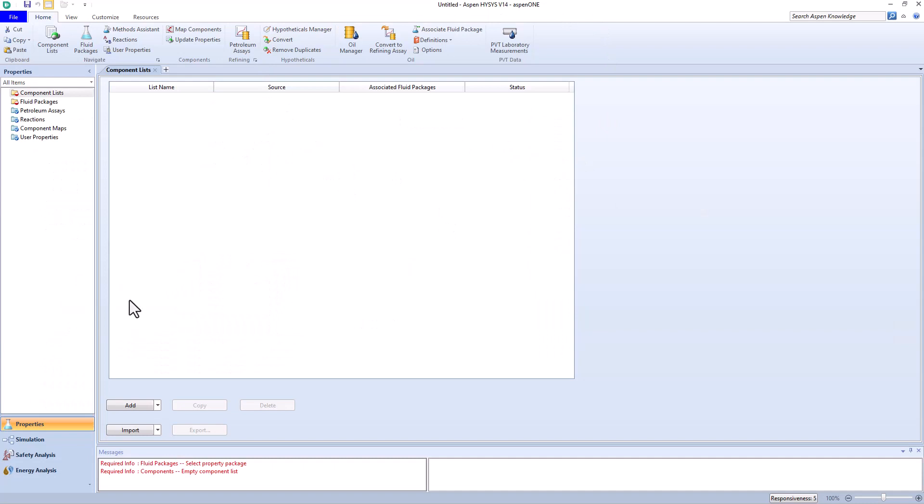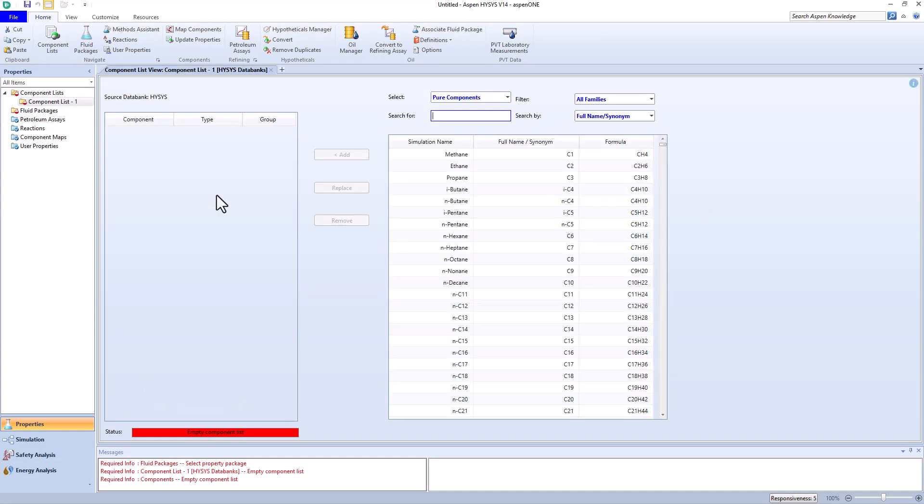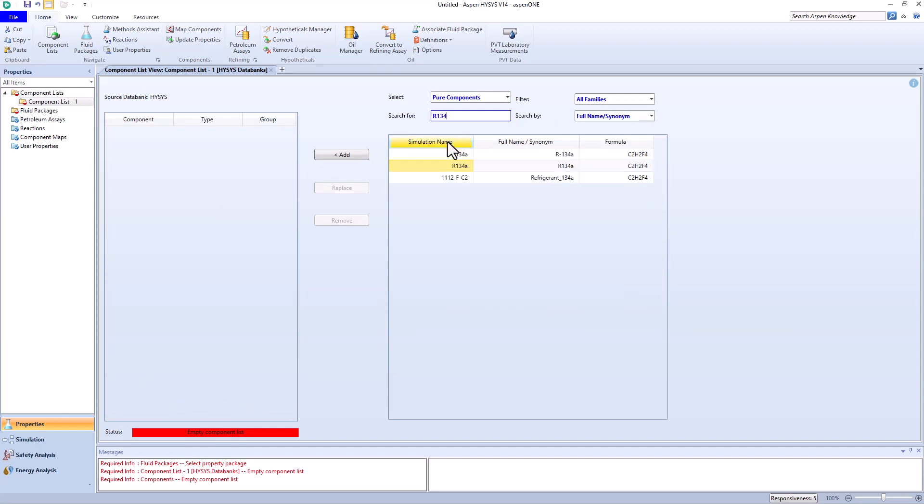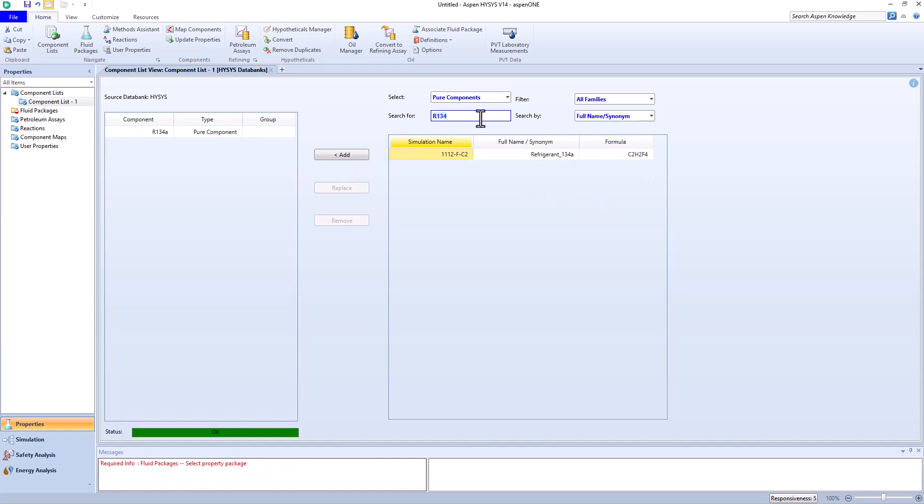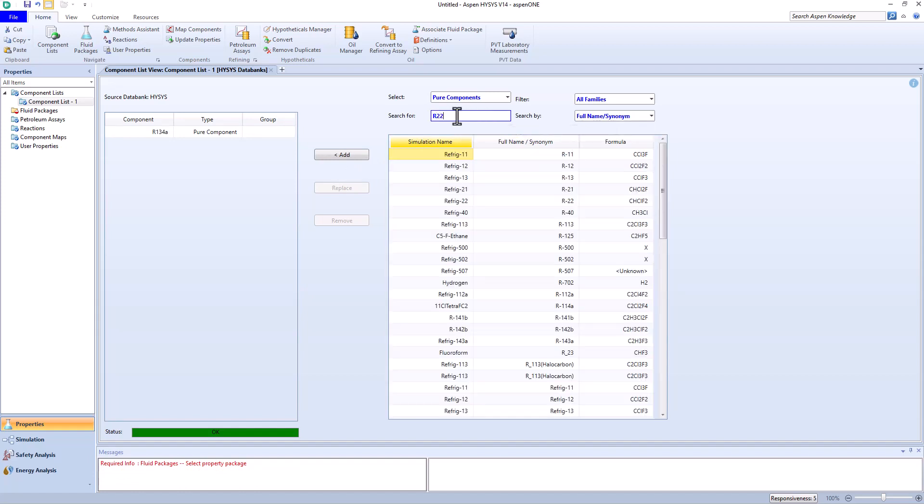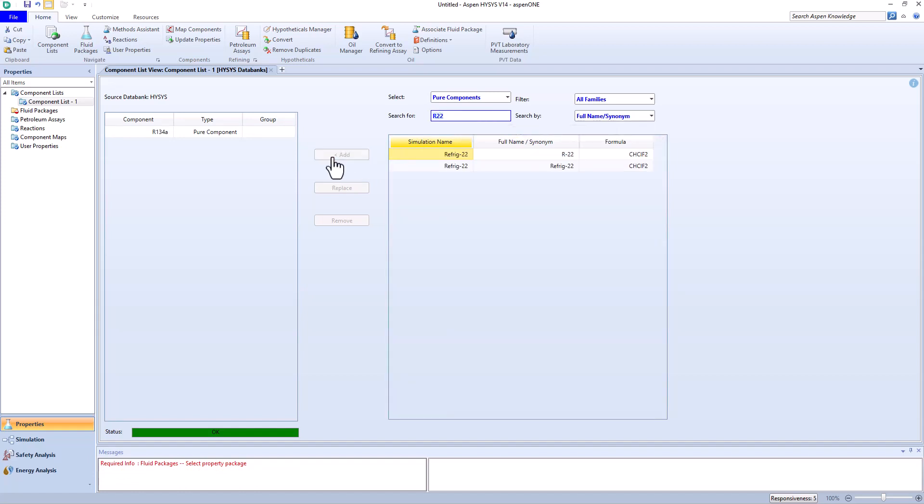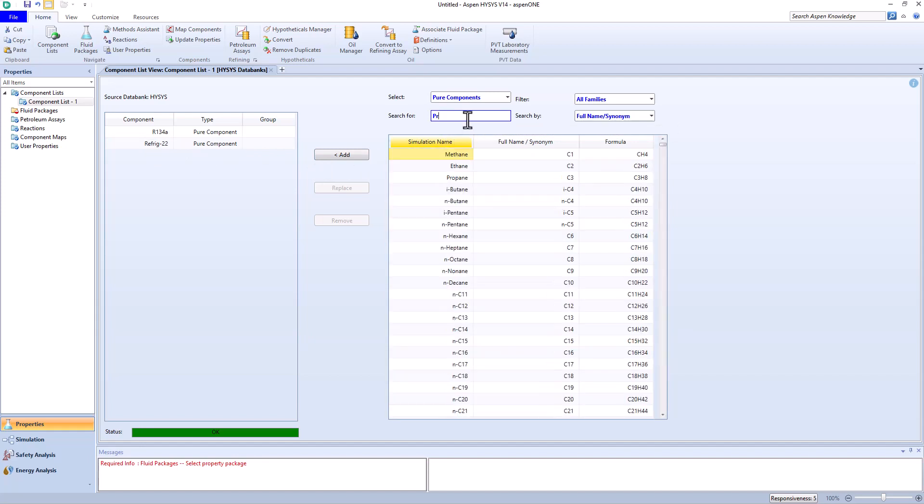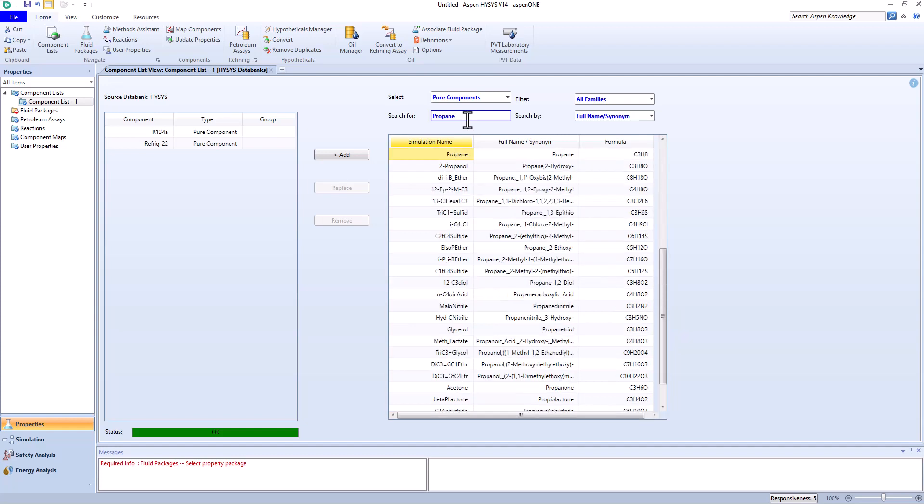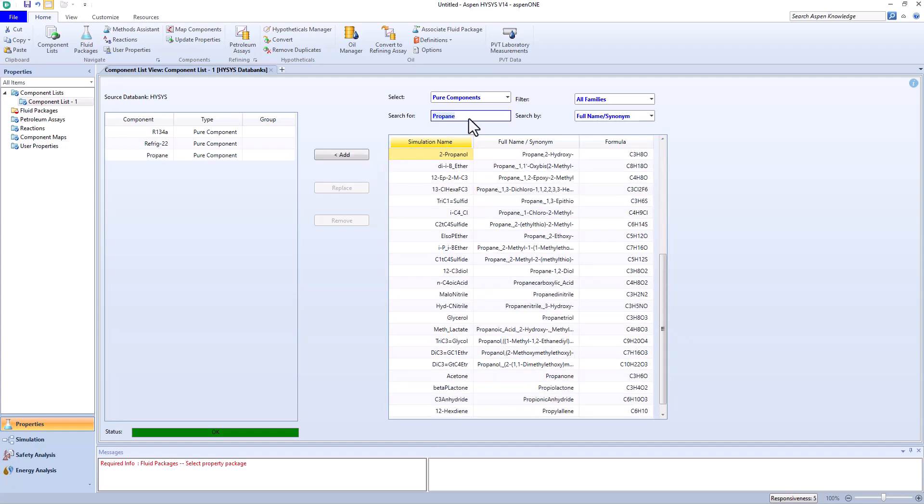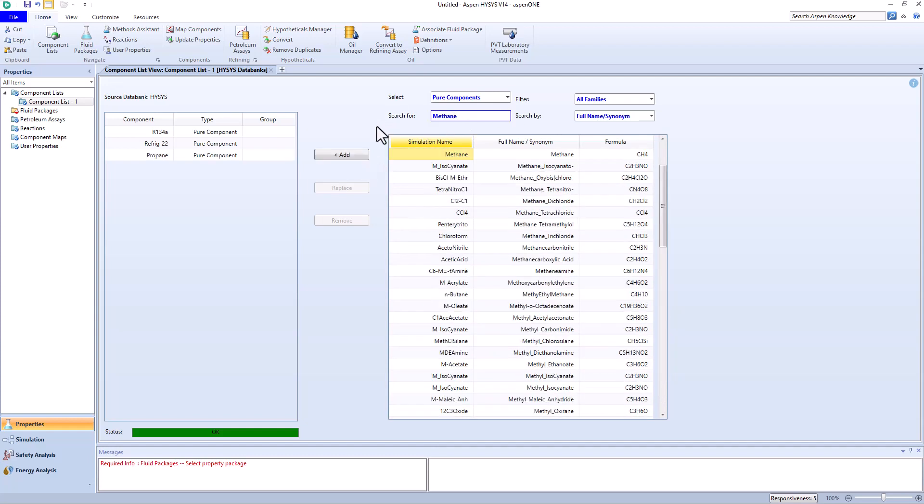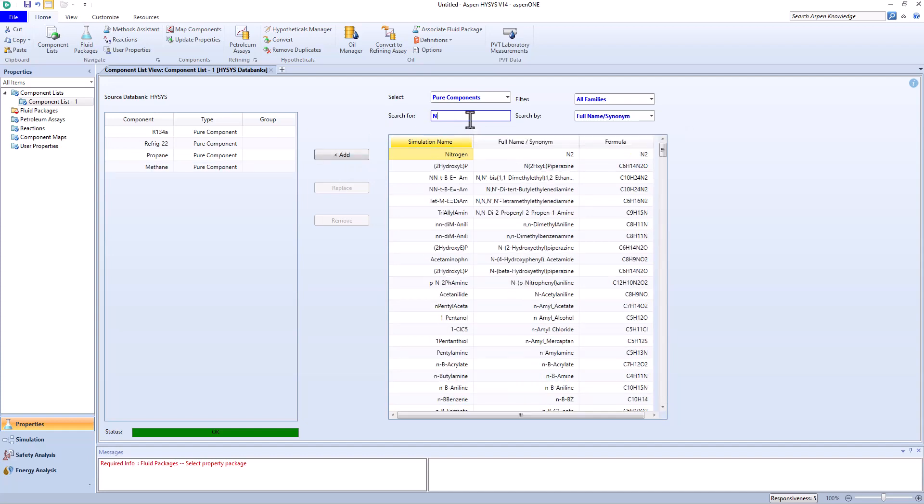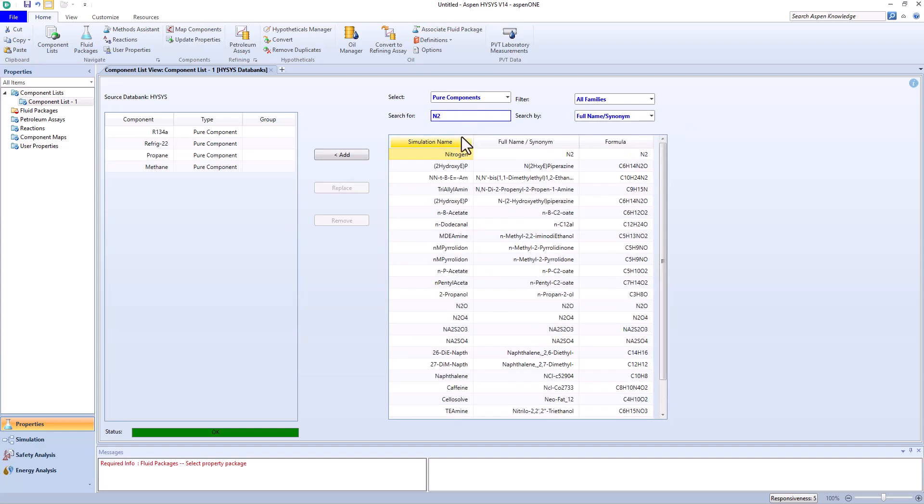In the component list section, we add the mentioned items in the problem statement. Please note that by entering appropriate phrases in the search box, the desired component will be visible. Each of the added components is used for a specific refrigeration process. In fact, depending on your specific project, you need to enter your components.